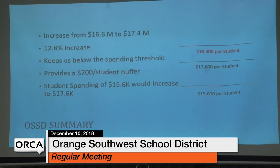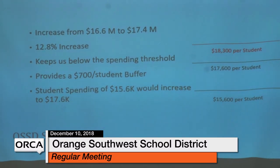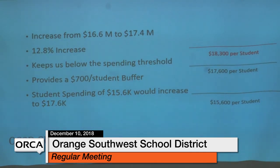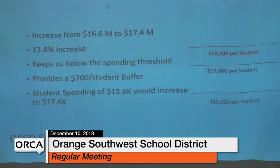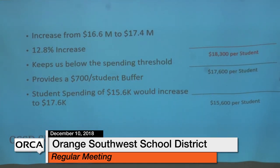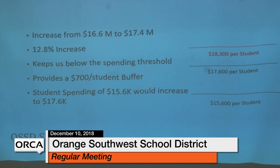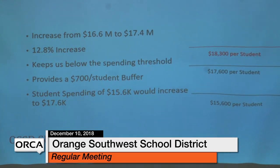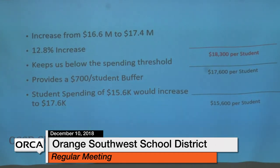Talking about the spending threshold: everything is based on not crossing the threshold that would create an exorbitant increase in local taxes. The threshold not to cross next year is $18,300 per student in expenditures. Where they are right now is $15,600, which is $300 under the state average. The proposed increases would get them up to $17,600 per student — still under the threshold — with a $700 per student buffer. With approximately 900 kids, that preserves space for the budget to grow in future years, including step increases for faculty.